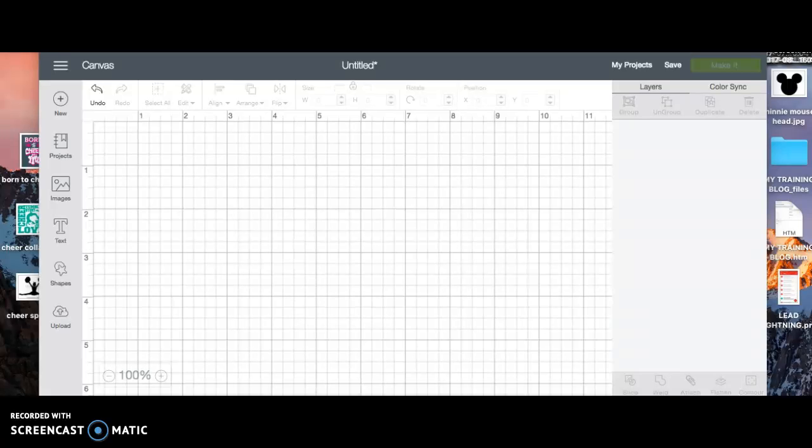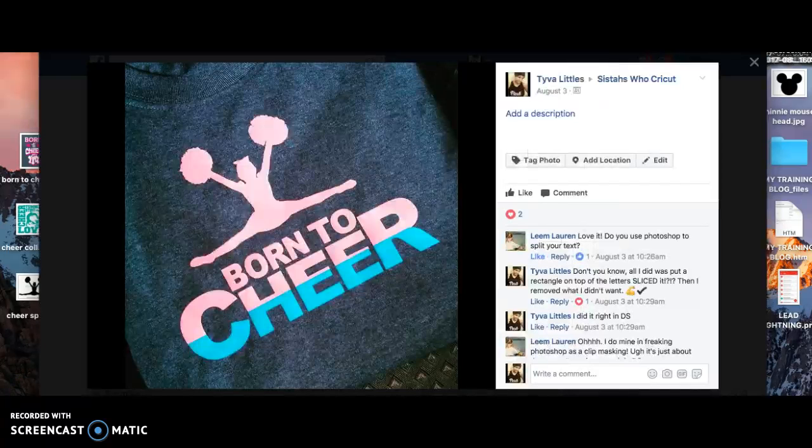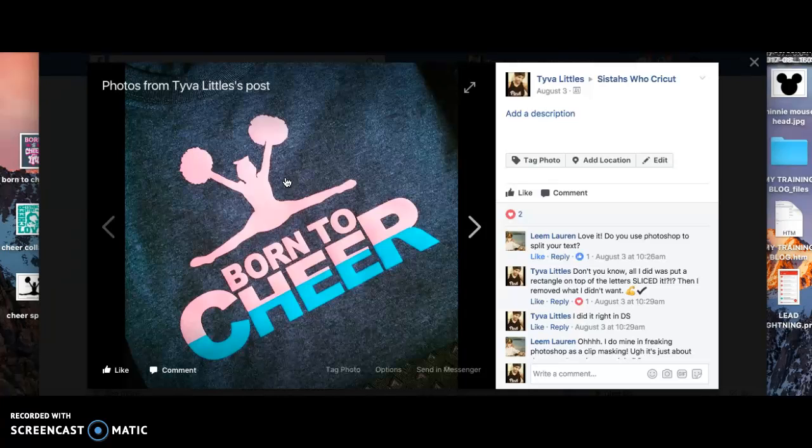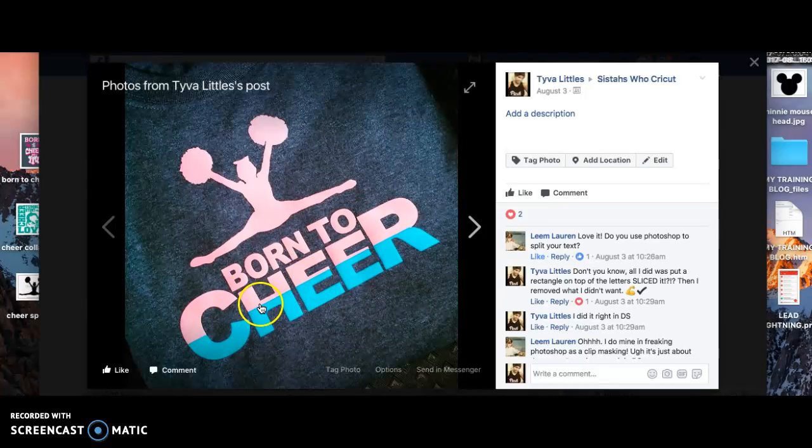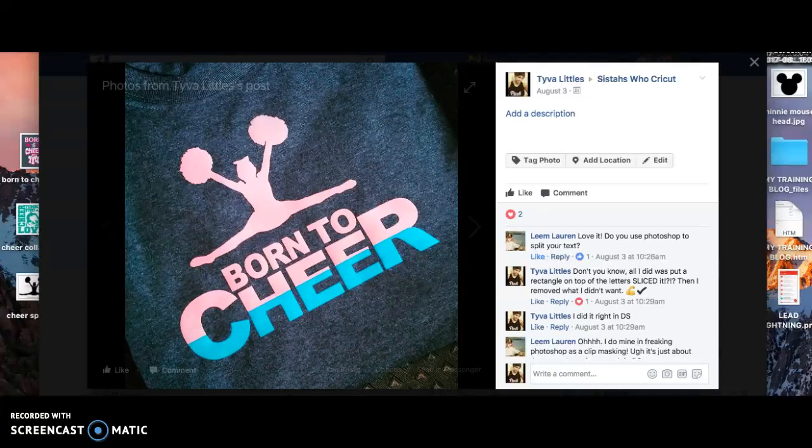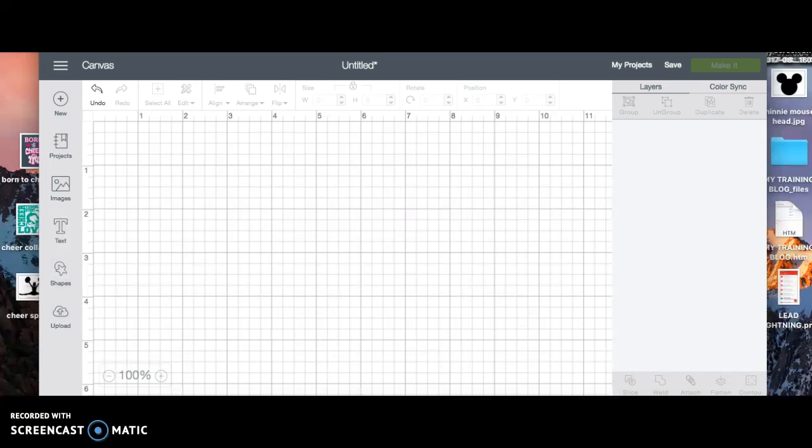Hello everyone, my name is Tyva Littles. I got quite a few questions on how I split my text on a particular design I did. This is my daughter's cheerleading shirt for cheerleading camp, and I made these shirts for her fellow cheer mates. I got a lot of questions about how to do this technique of splitting the words and making two different colors.